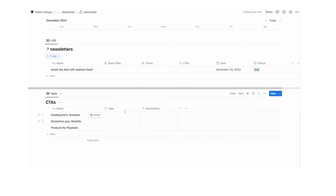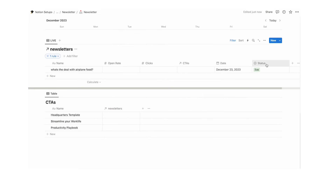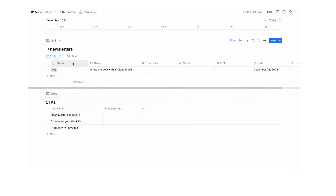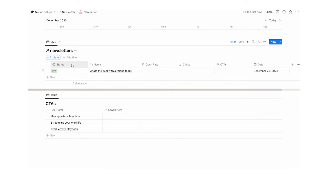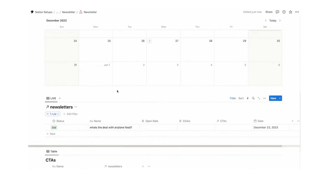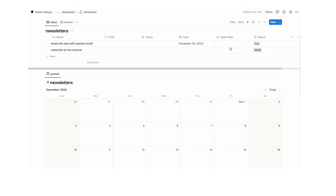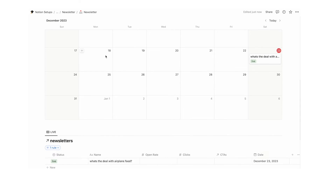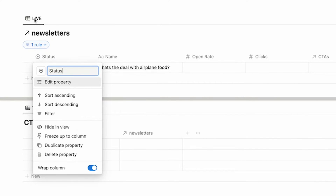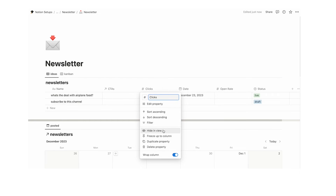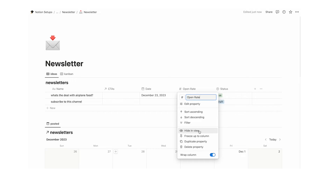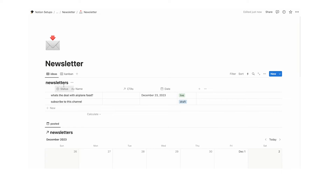The relation magically appears. We can delete the tags field — that's unnecessary. The status column in the live view we don't need to see, but instead of deleting it we'll click hide in view — it only hides it in this view. Then in the ideas view, we'll hide clicks and open rate since we definitely don't need to see those there. We can also make the status column shorter by dragging it to the side.